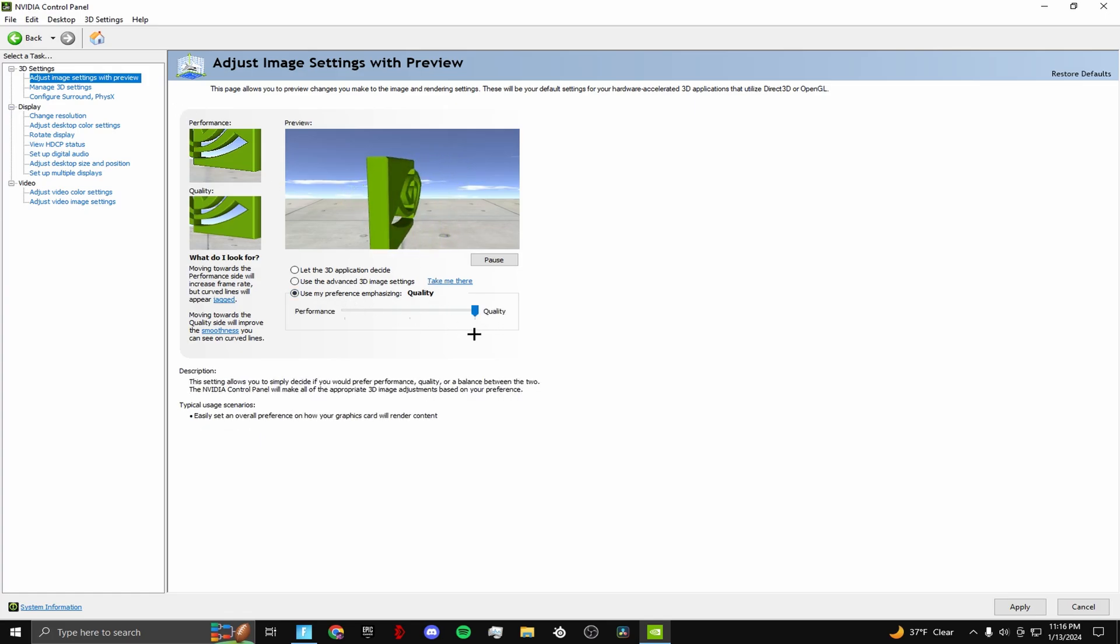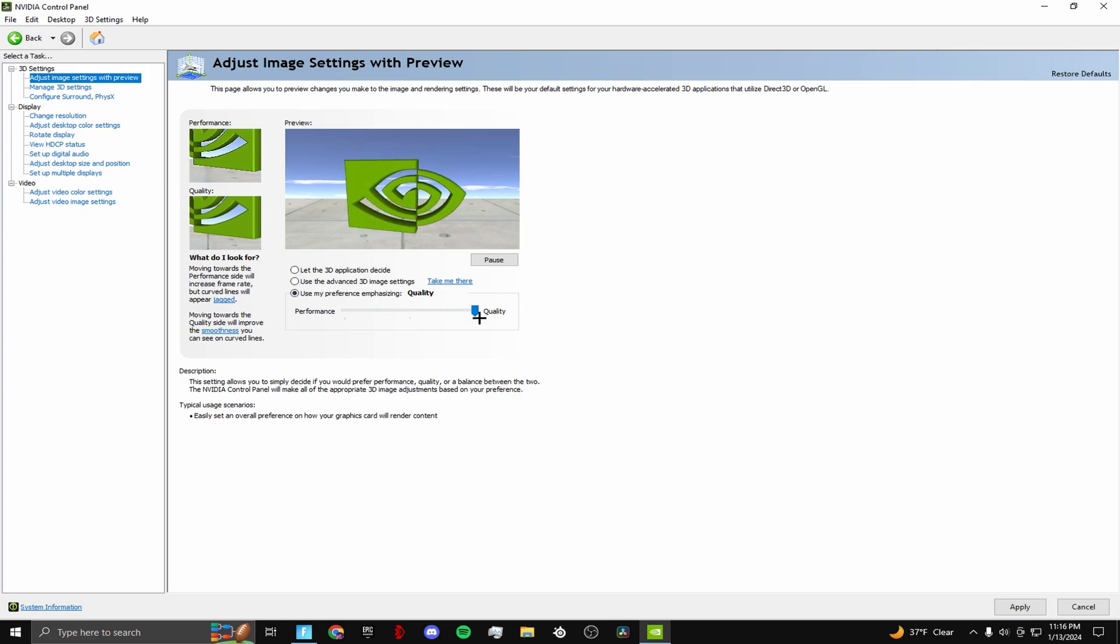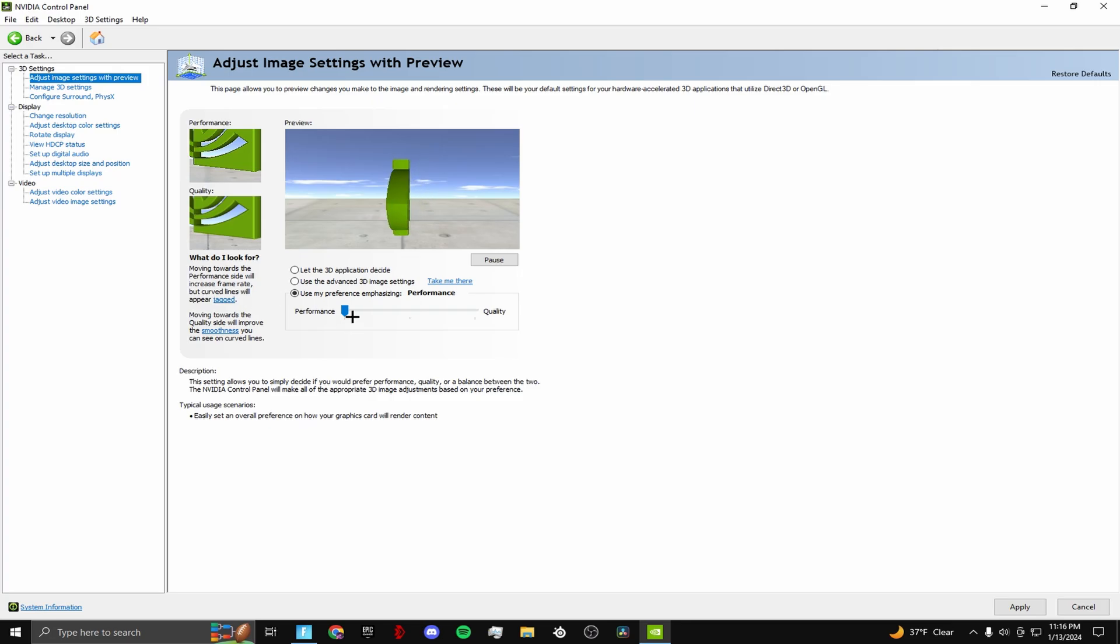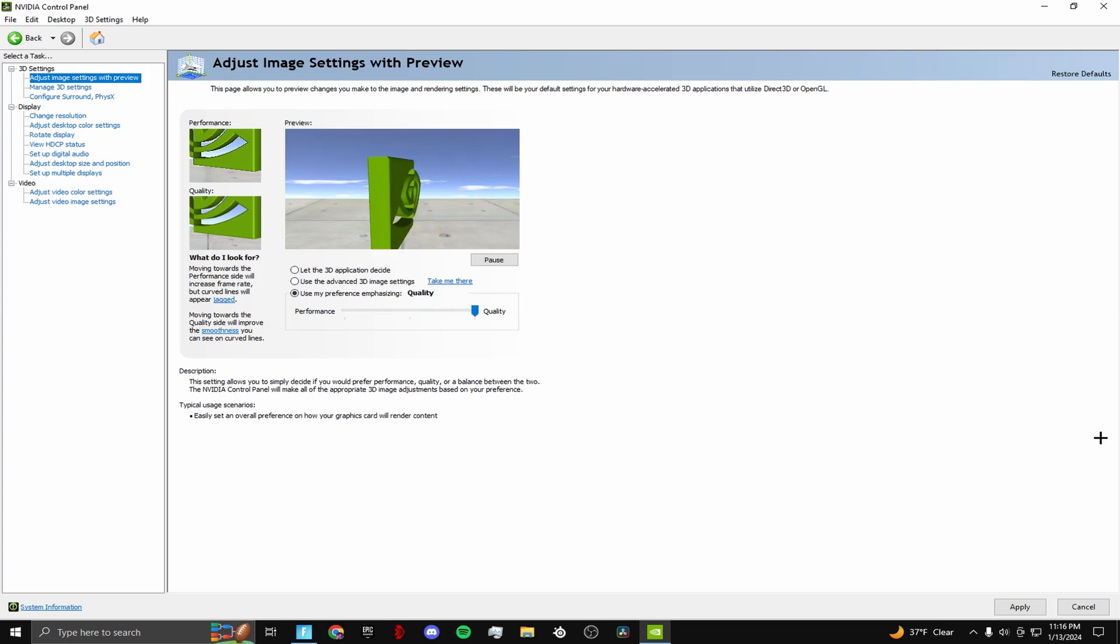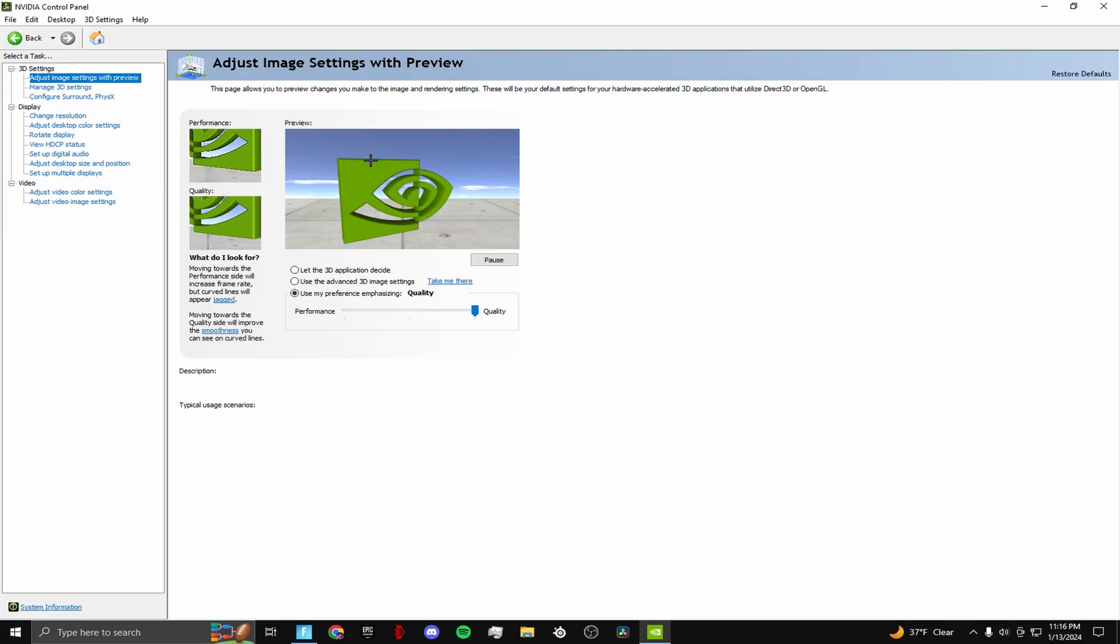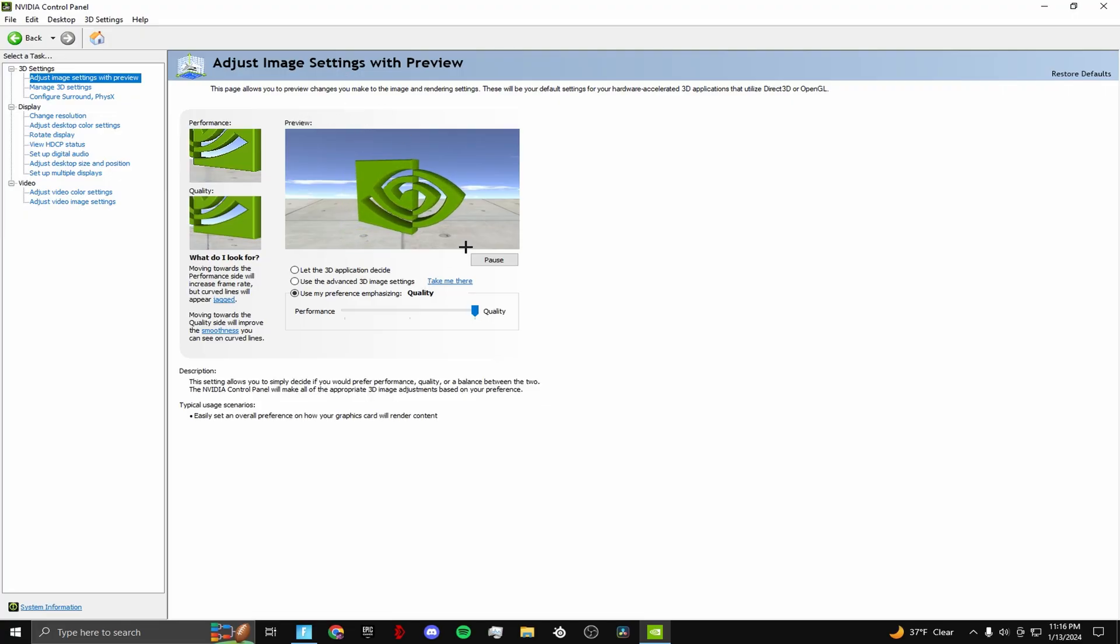If you want more FPS, go to use my preference and change it to performance. Change it all the way to performance if you want the best FPS - this will boost your FPS more. I don't really need it because I have a high-end PC, so I keep mine on quality. It's gonna make your game look more pixelated, but it's gonna give you more FPS.